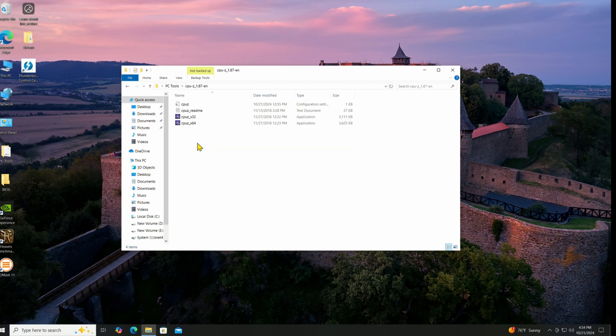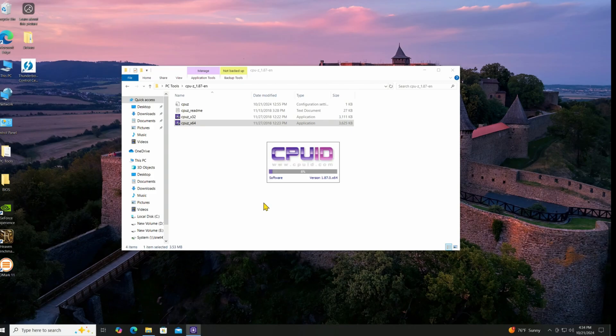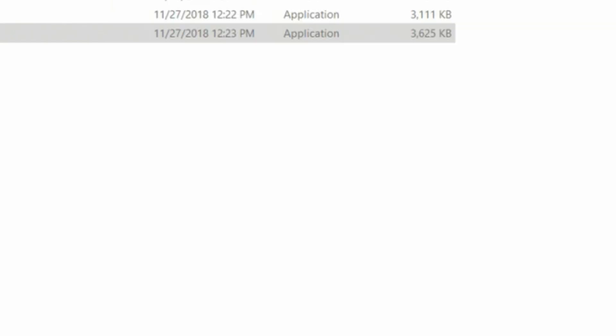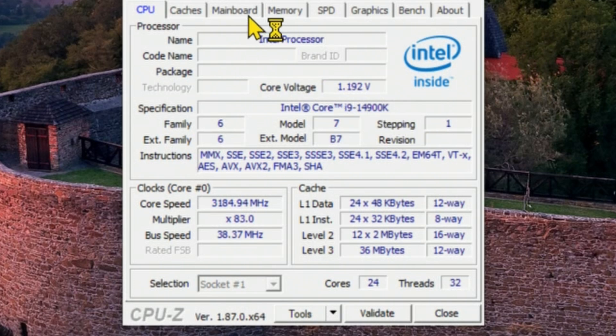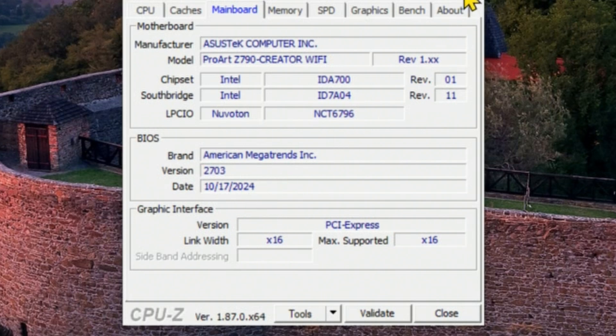Let's just take a look at CPU-Z and if we go to the mainboard, we should see the same update in here. 2703, 10/17/24.